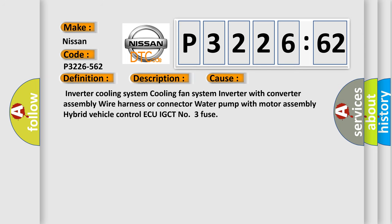This diagnostic error occurs most often in these cases: inverter cooling system, cooling fan system, inverter with converter assembly wire harness or connector, water pump with motor assembly, hybrid vehicle control ECU, or GCT number 3 fuse.